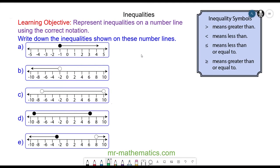Hello and welcome to our lesson on inequalities. In this lesson we're going to write an algebraic inequality from a diagram. The key to today's lesson is understanding the notation on the diagram to determine which of these four symbols we're going to use in our inequality.